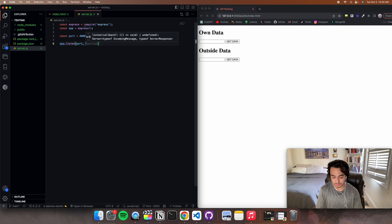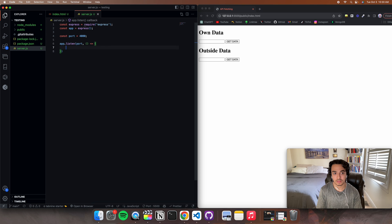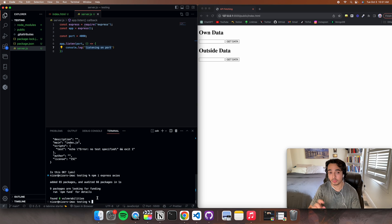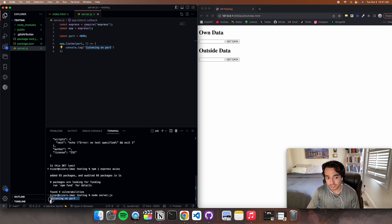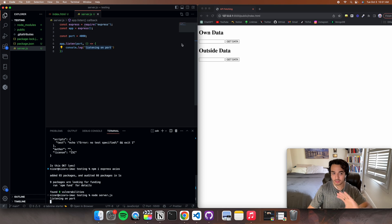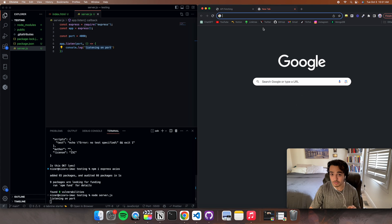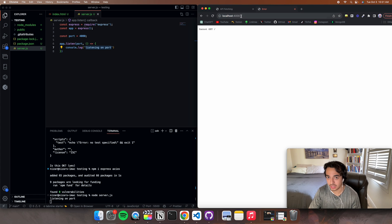Write app.listen(port) with a callback that does console.log('listening on port') so we can test it. Open your terminal and run node server.js. As you can see it is working because it says 'listening on port'. If you go to localhost 4000, it should be up and running.